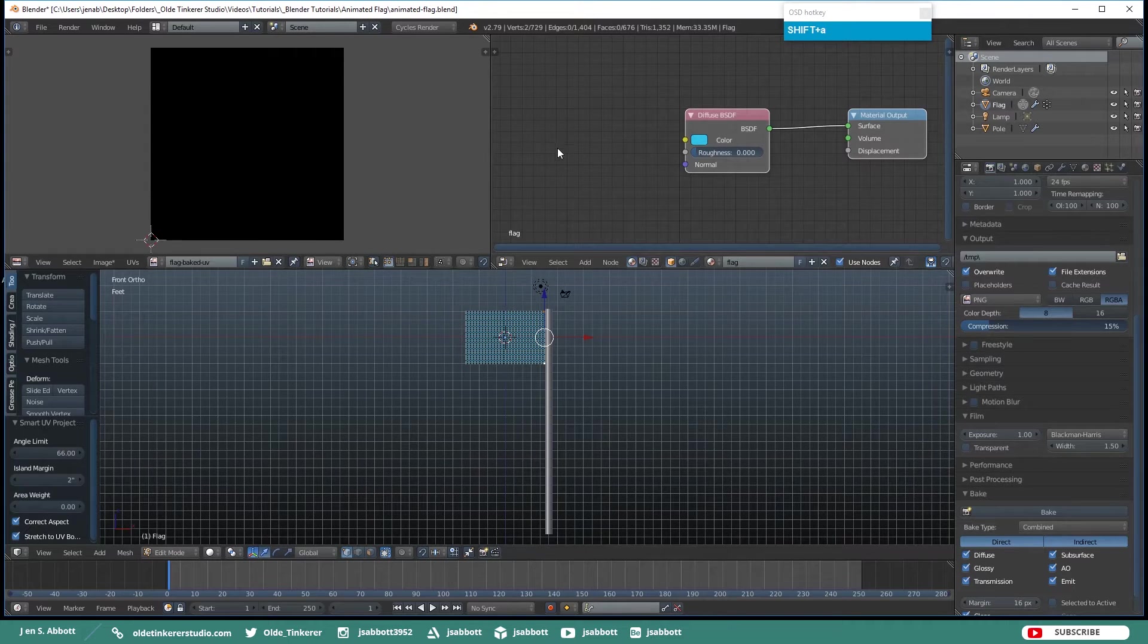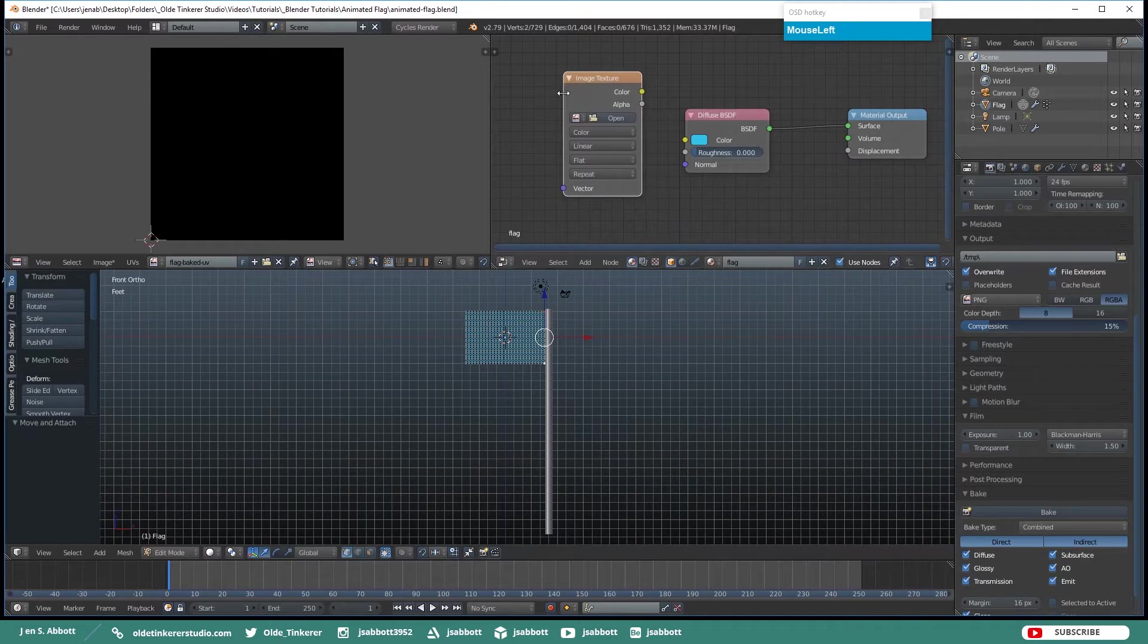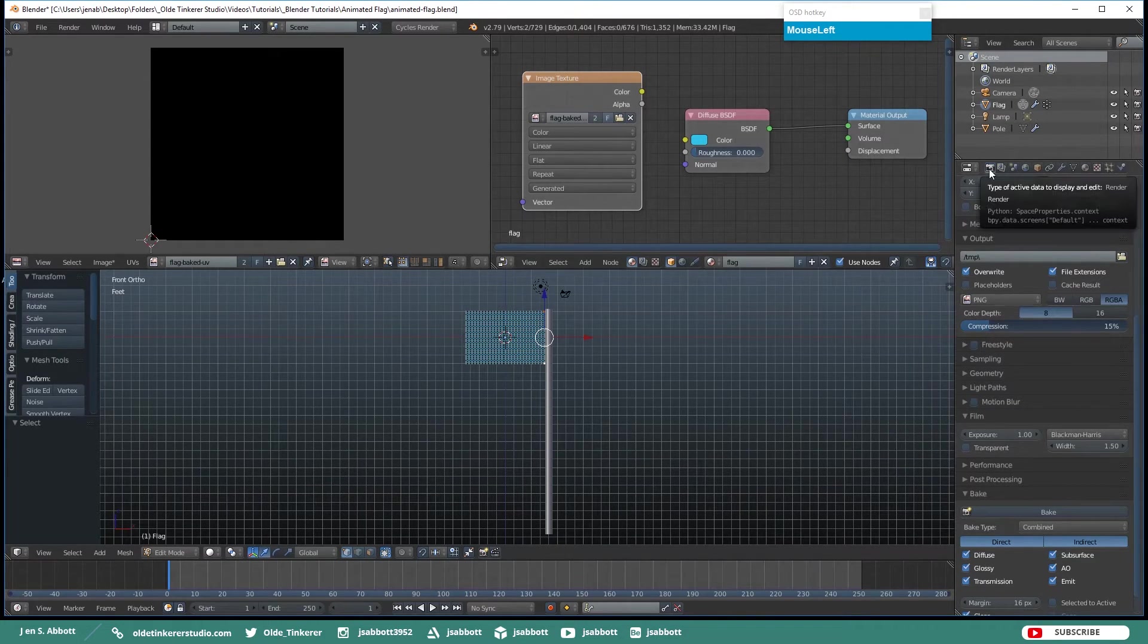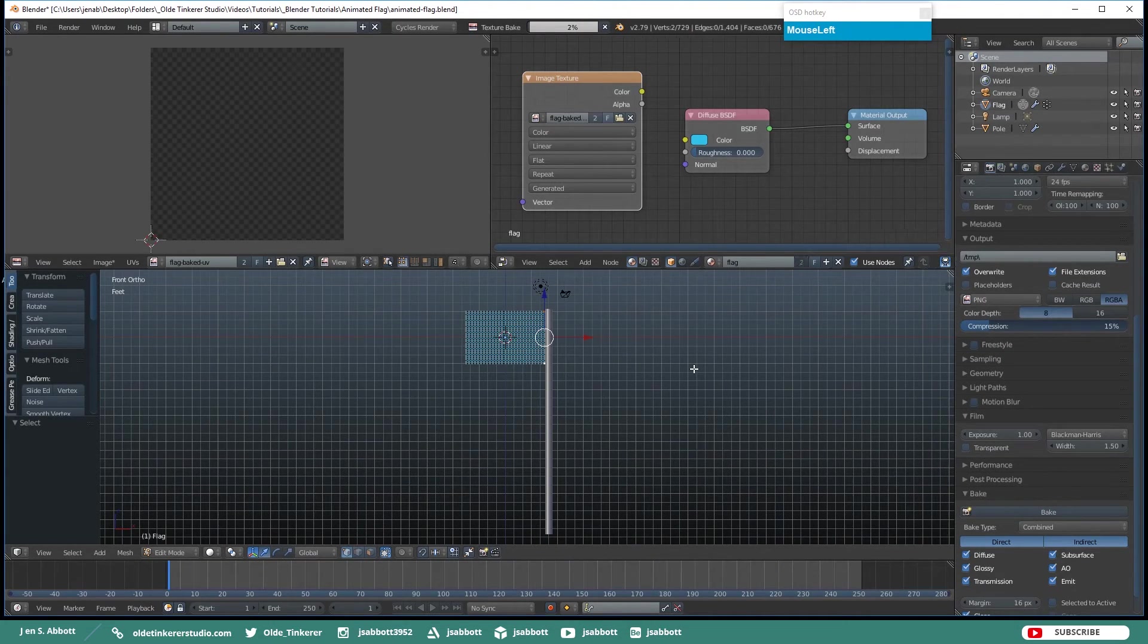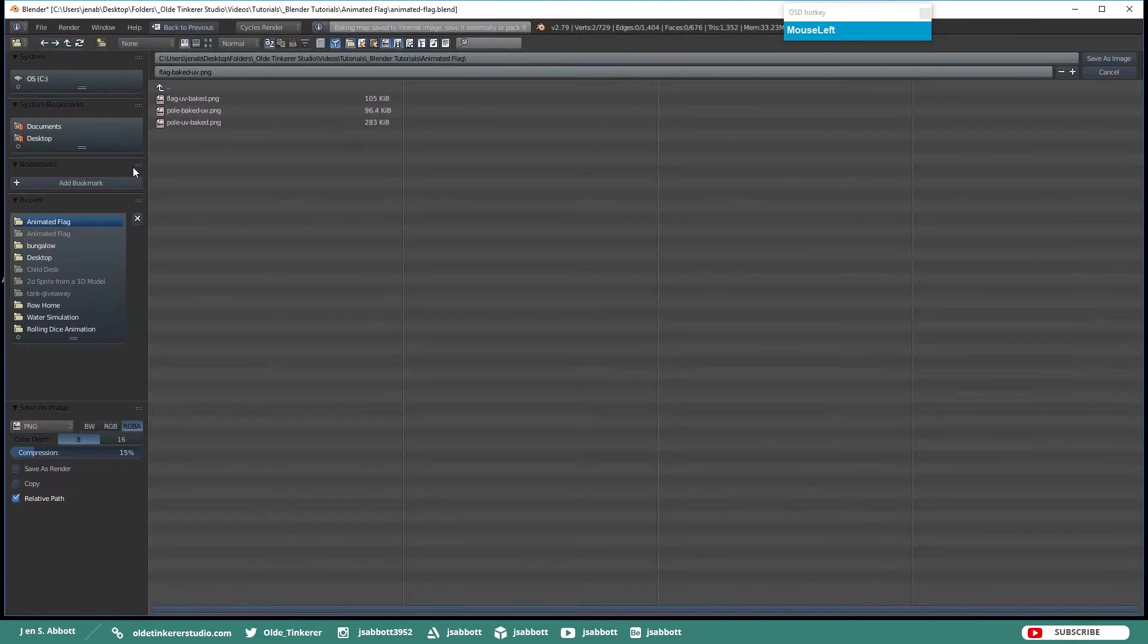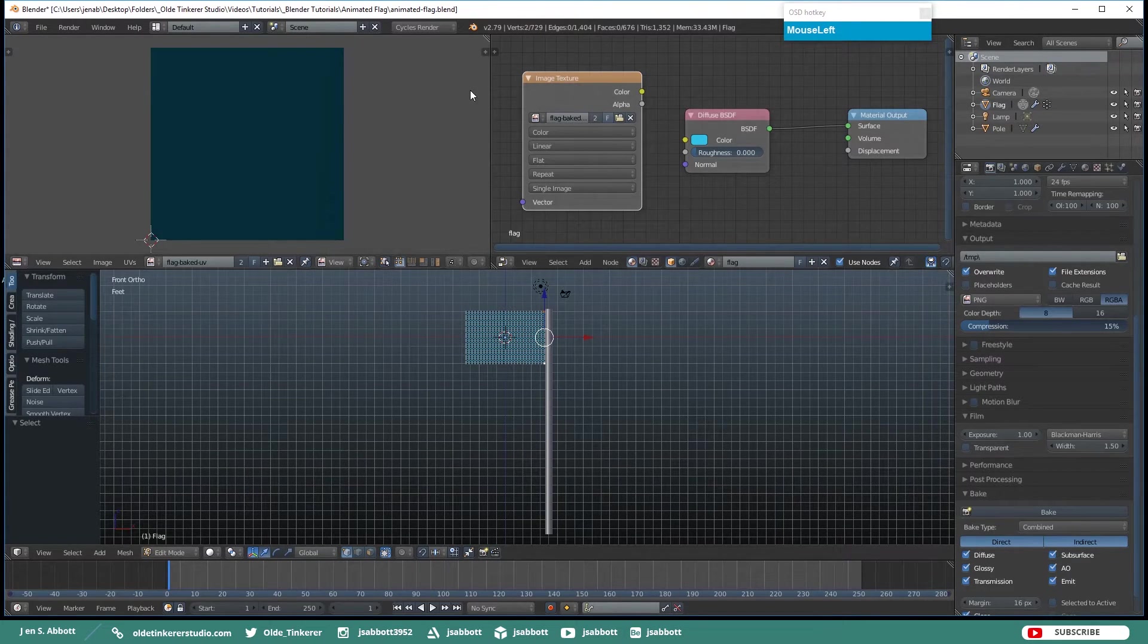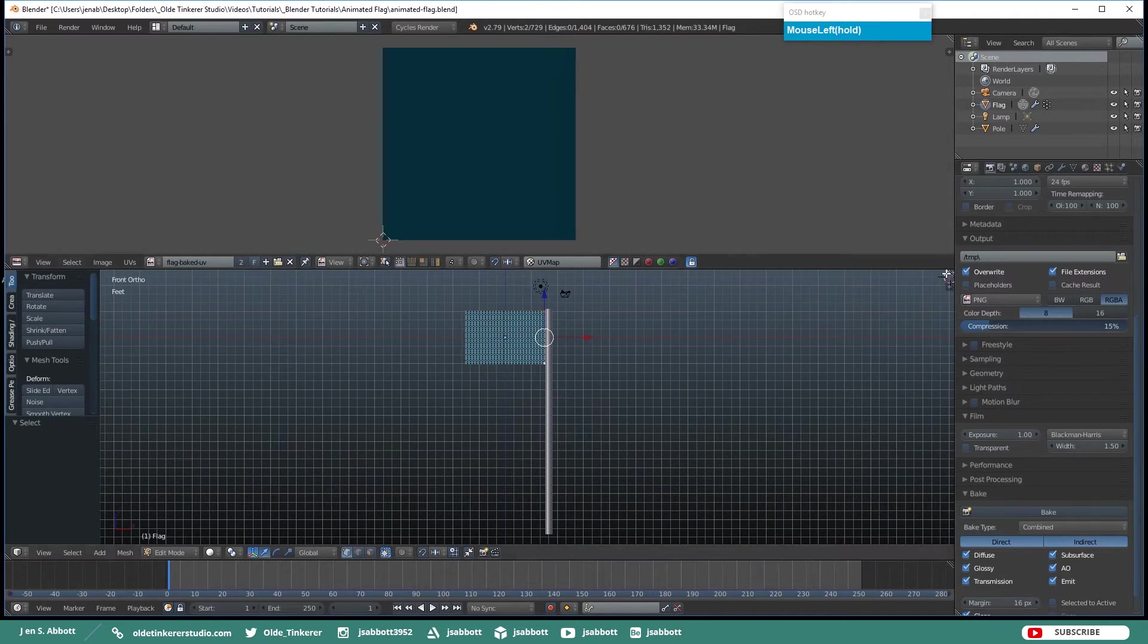Then in the UV Editor add an Image Texture and again open the UV that you just named. And back under the Render tab click on Bake. And save out the UV as an Image. And we can collapse these two windows so that we don't need them anymore.